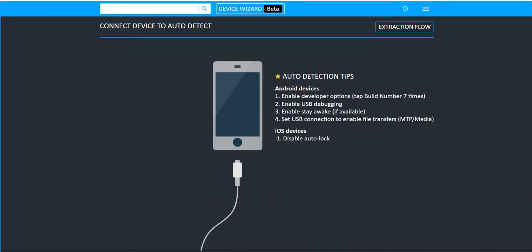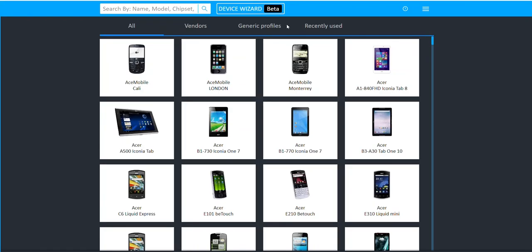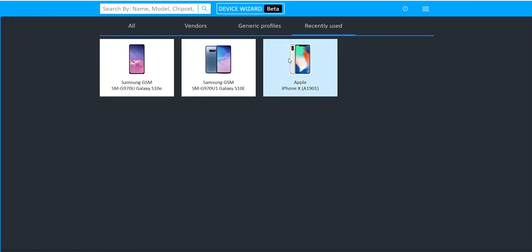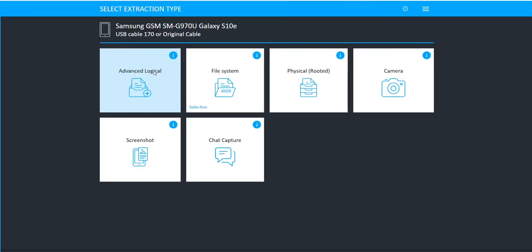So what I'm going to do is I'm going to browse through devices here and I'm going to go to Recently Used and I'm going to choose my Samsung Galaxy S10.